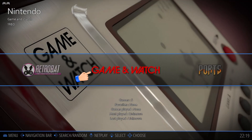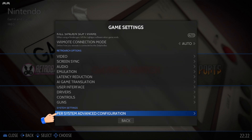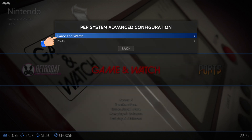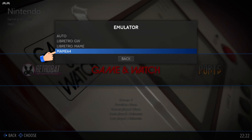Now we open Retrobat. Before running the game, open the main menu and go to Game Settings, then Per System Advanced Configuration, then Game and Watch, then Emulator. Change the Emulator to MAME 64.